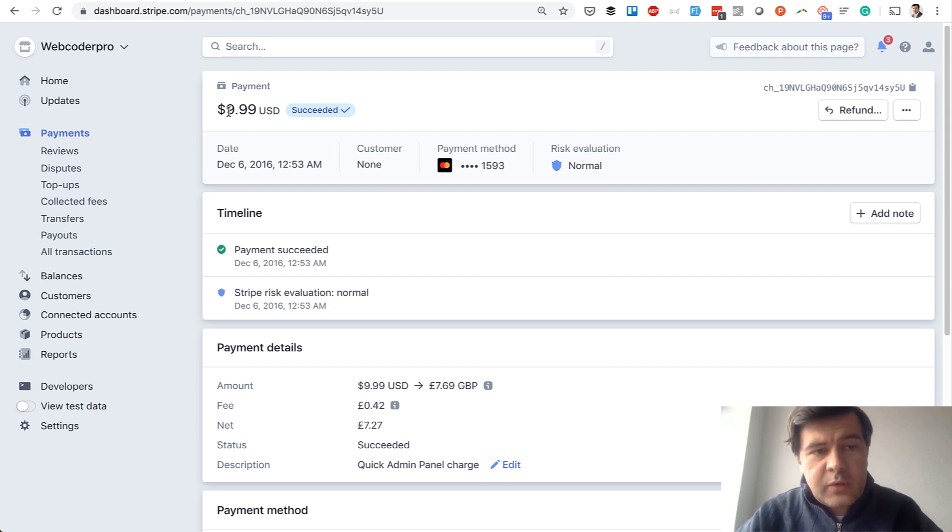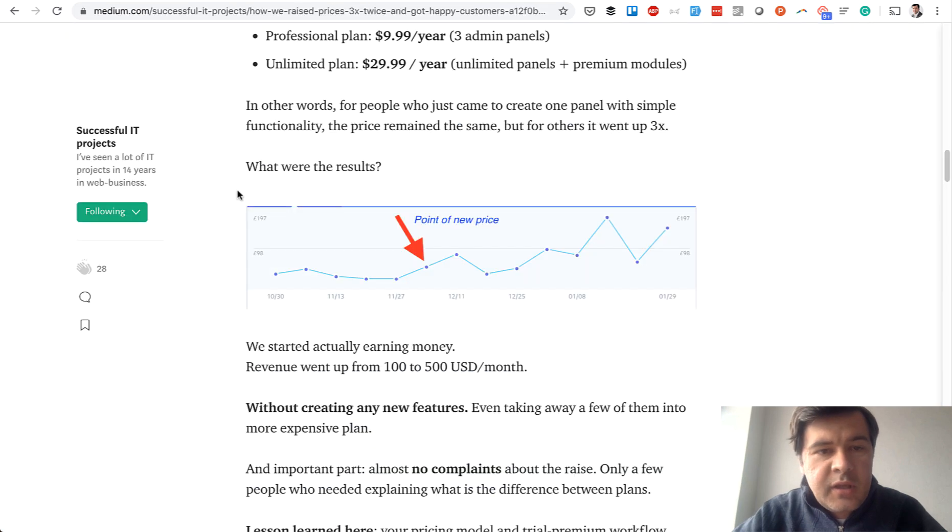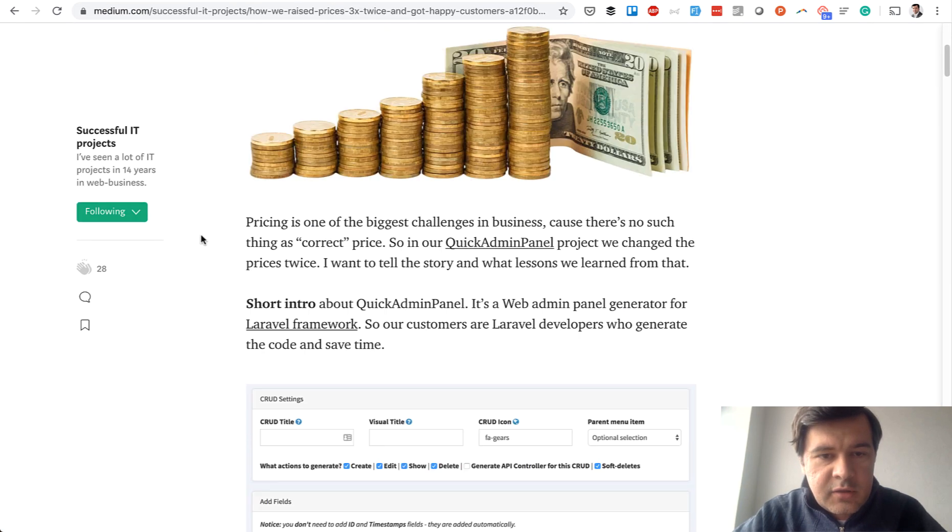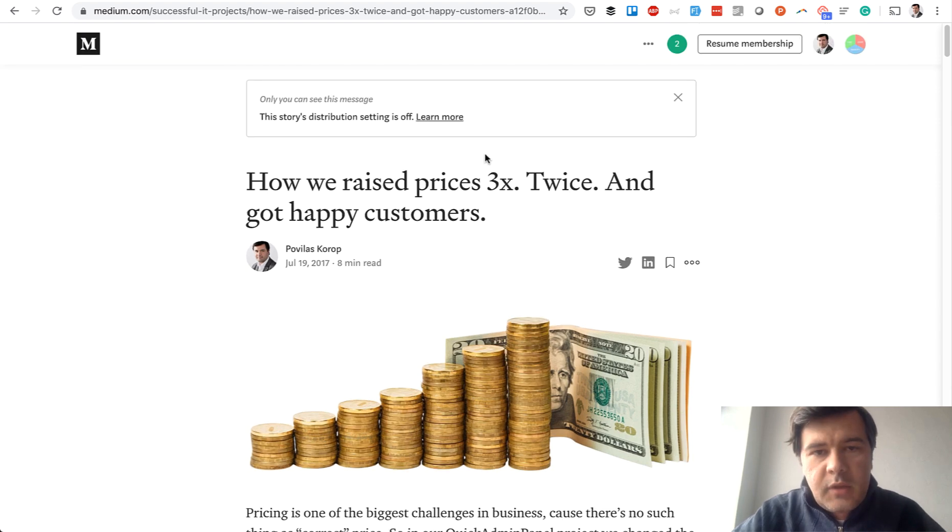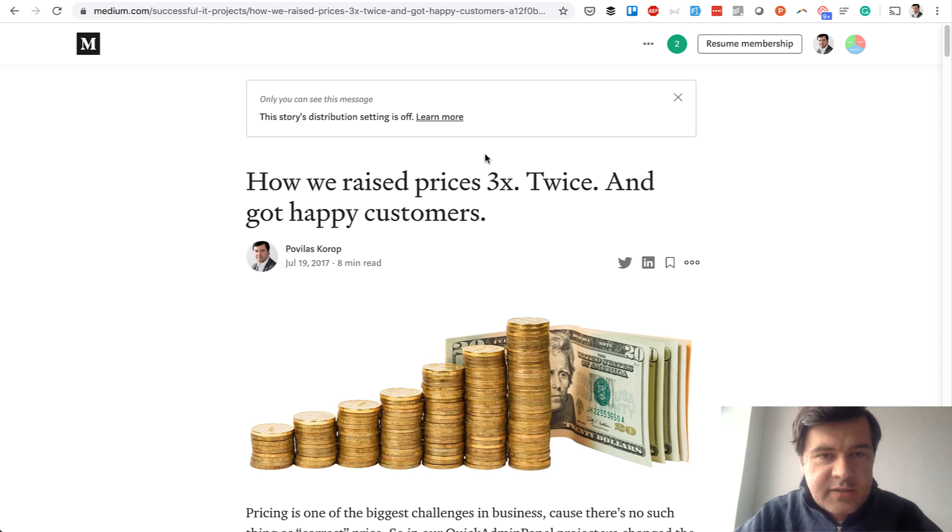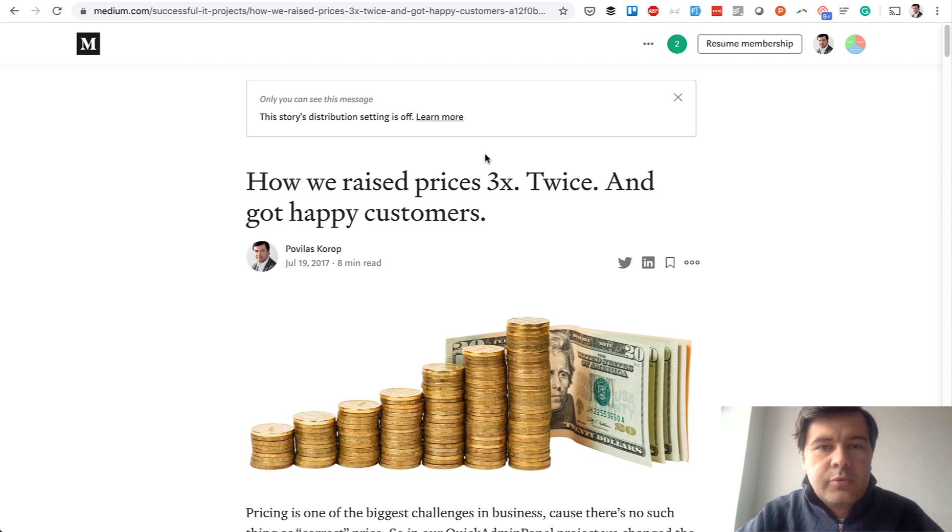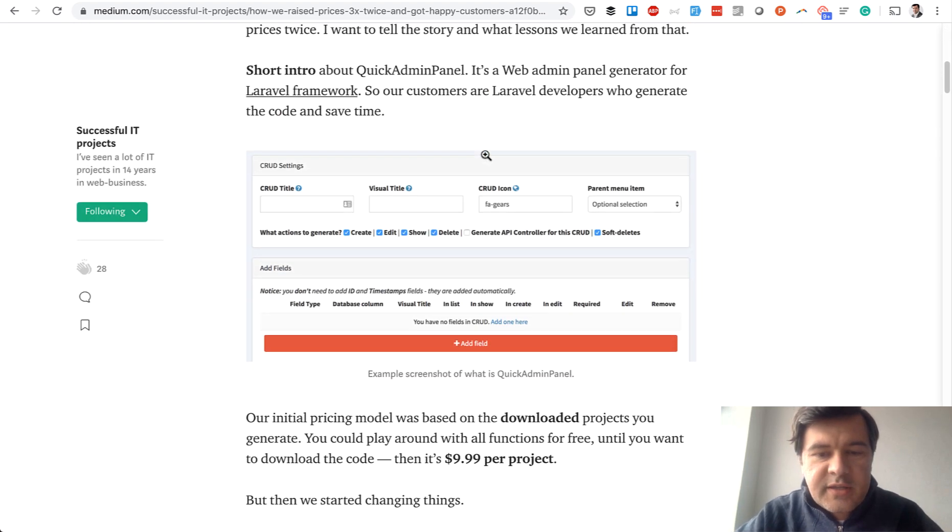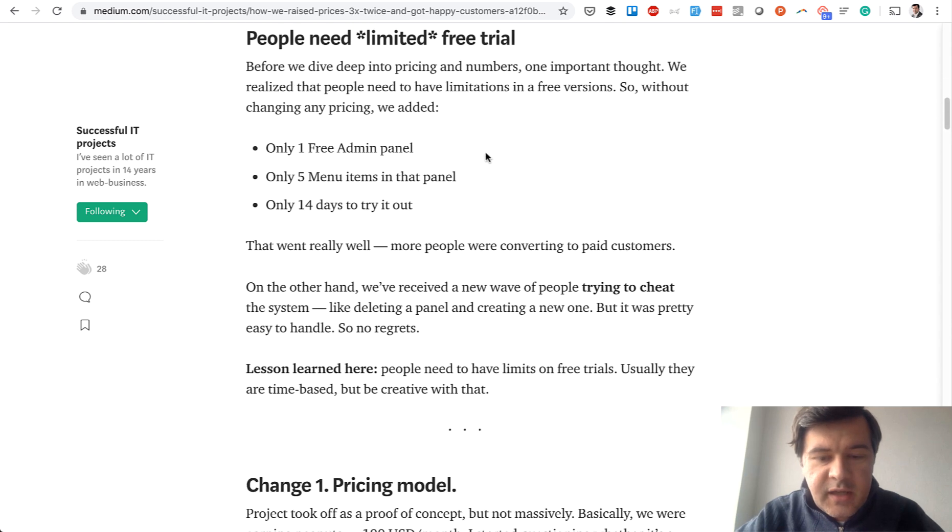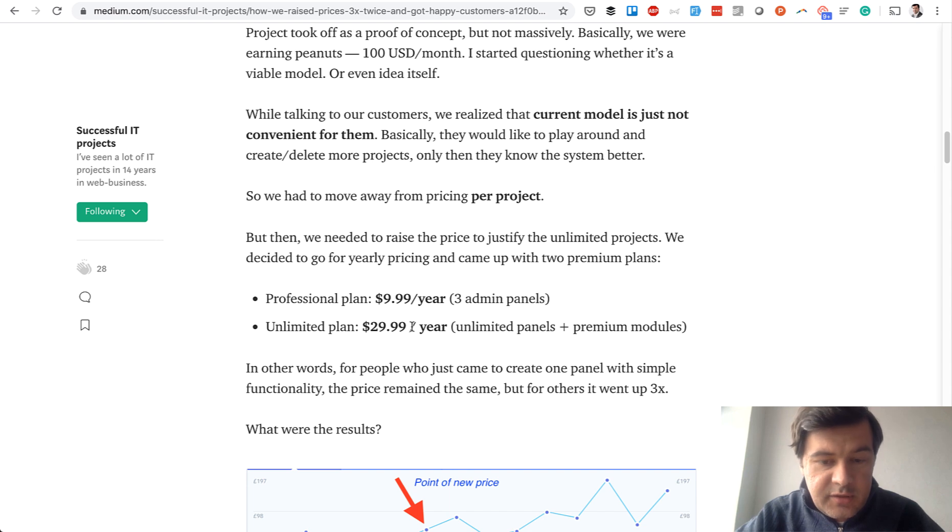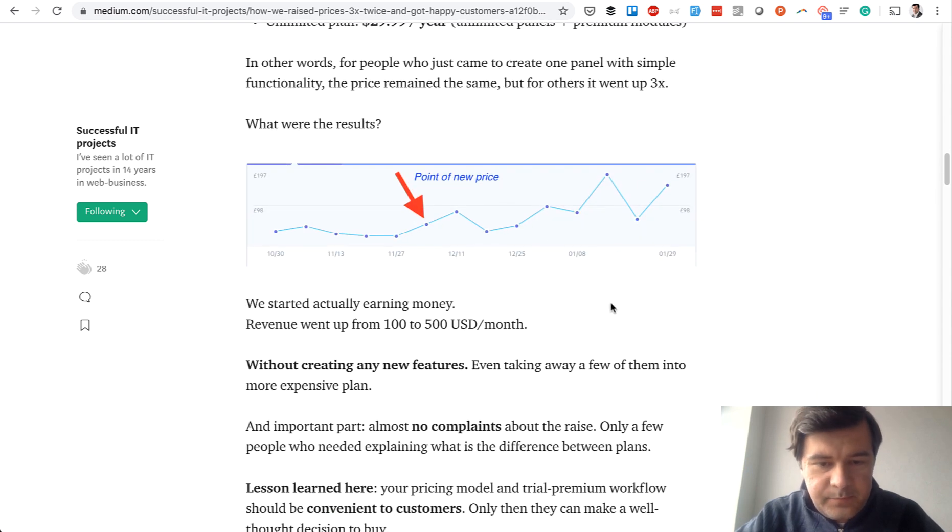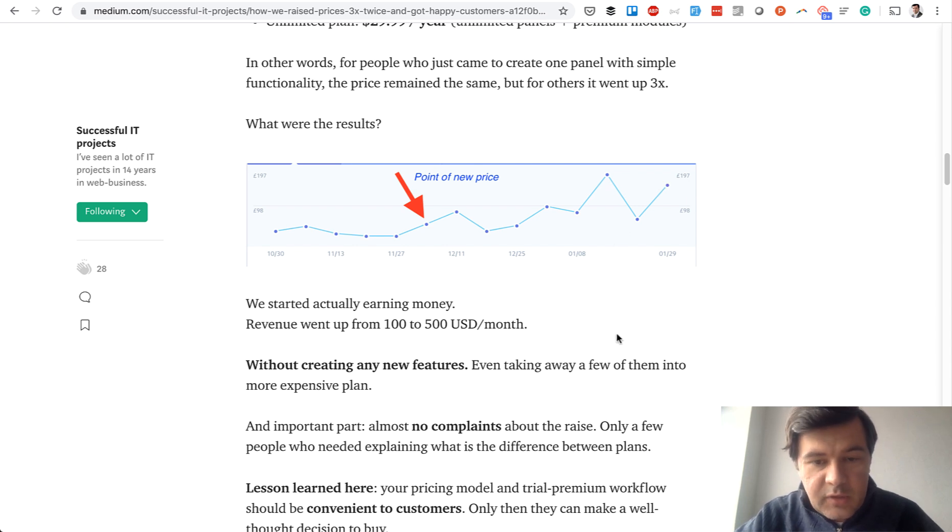But then we delivered more features. With time, this is the article I've written in 2017: 'How we raised prices 3x.' And we did it twice. So pretty quickly we realized that it's not a business to earn a hundred dollars per month and work full-time on the product. So we added some more features and then raised the prices. At first to $29.99, introduced a new plan, unlimited plan, for $30 a year.